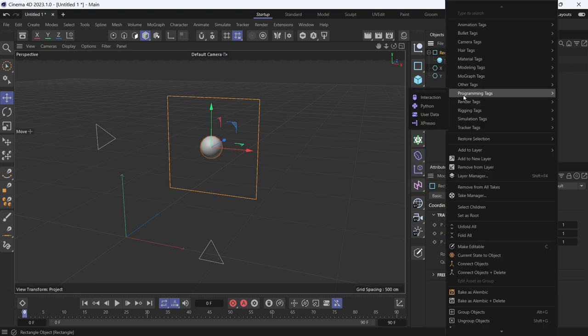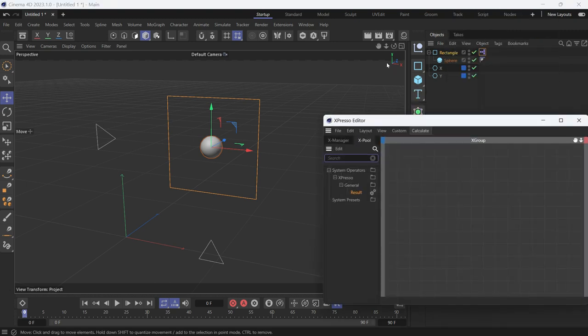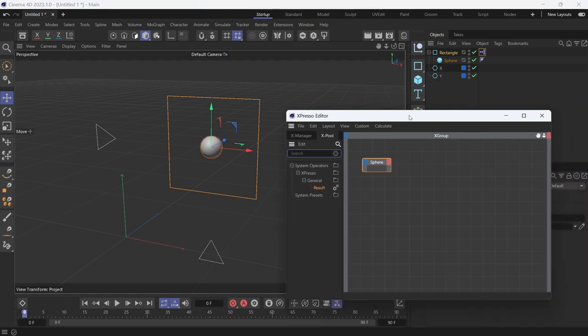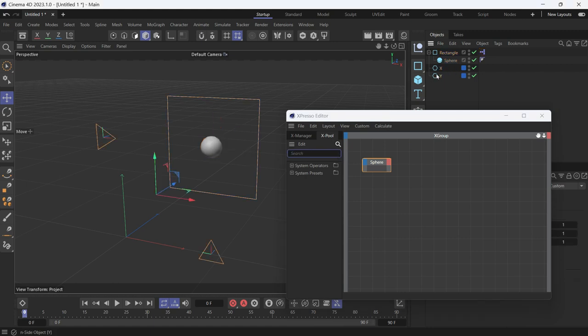I have to right-click, go to Programming, Expresso. Drag the sphere as a node into the Expresso editor. And drag these two rectangles also into the Expresso editor.